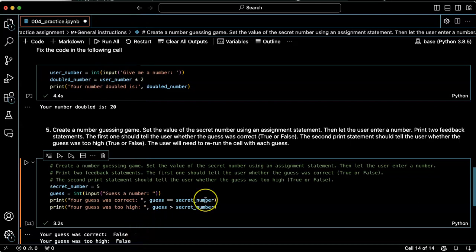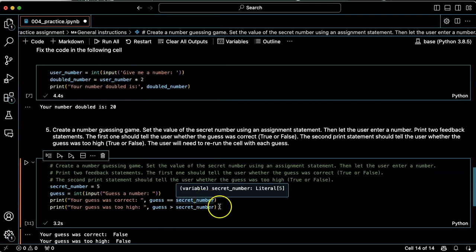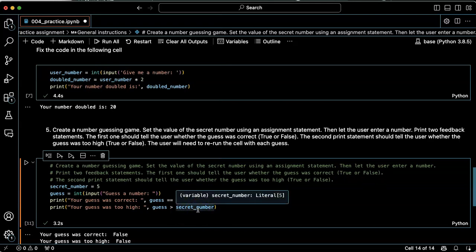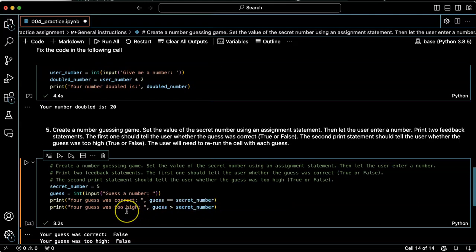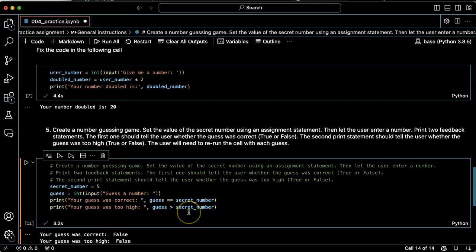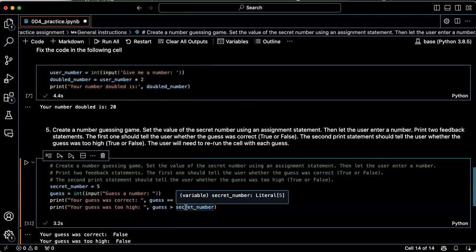So there's a number of improvements that we could make. Instead of having it just give true or false, we could have it say your guess is too high or your guess was too low, but we don't know how to do that yet. The other thing that would be useful would be to keep the script running until the person gets it right. We also don't know how to do that yet, but we will figure that out in future lessons.